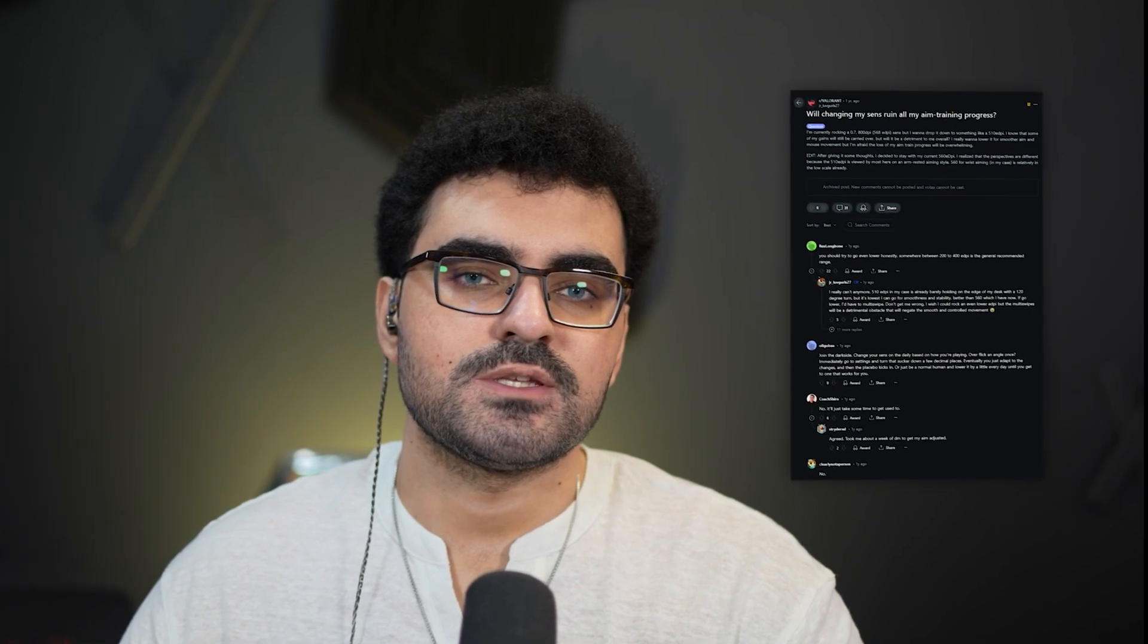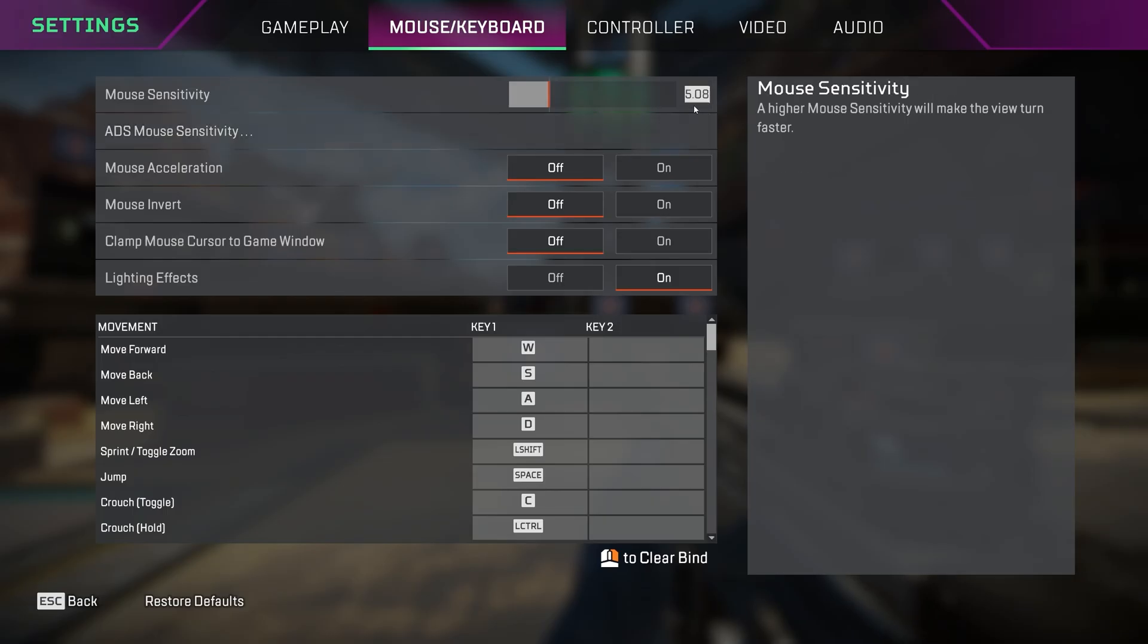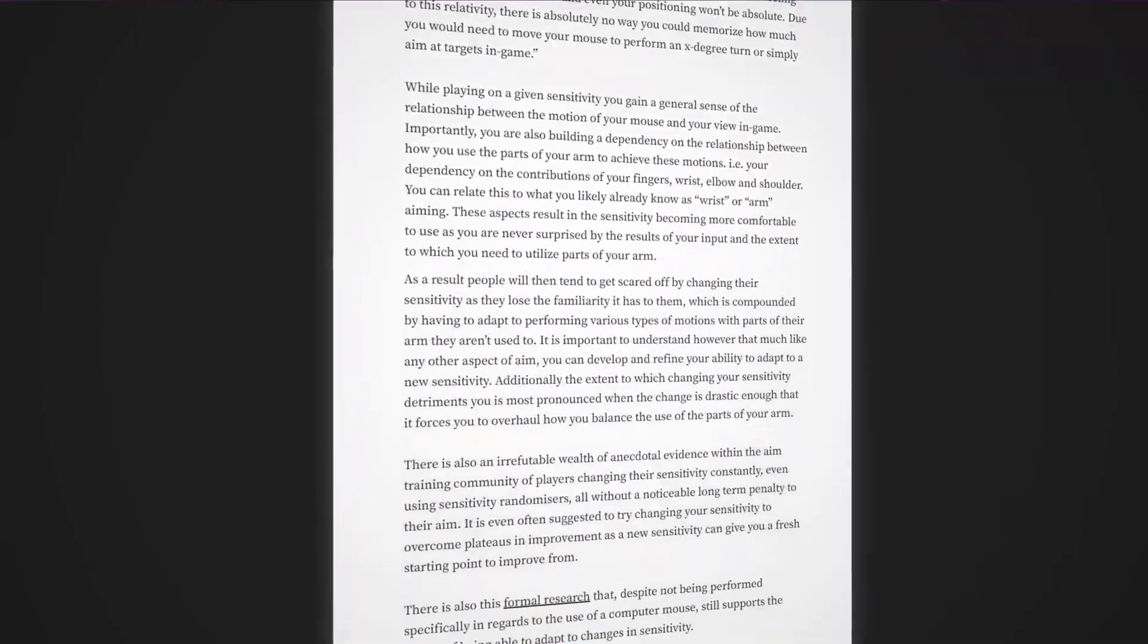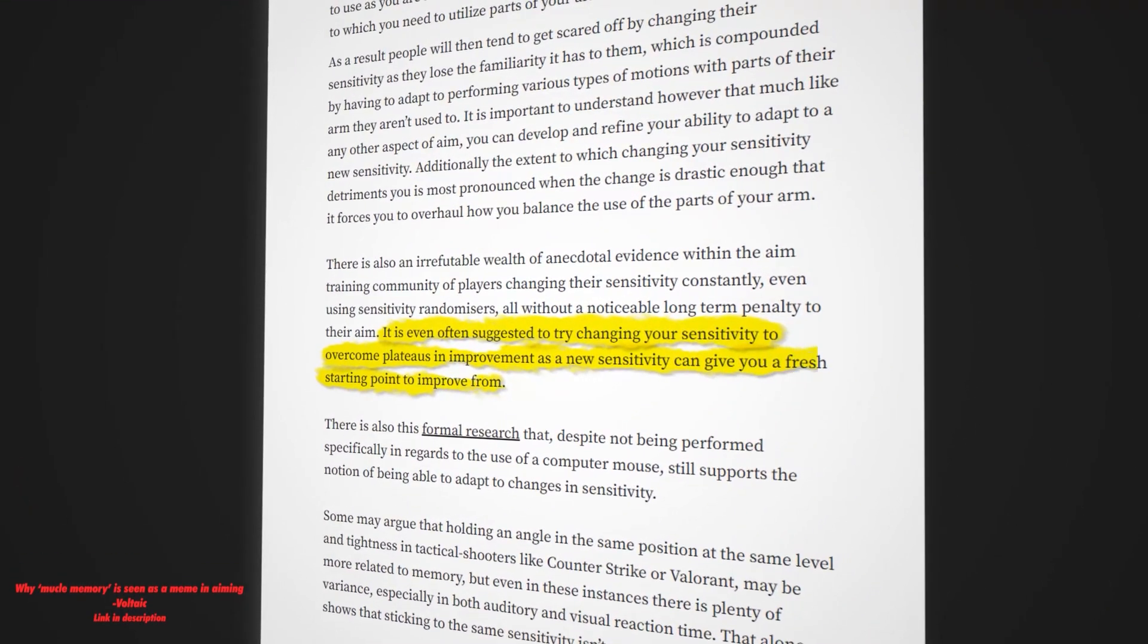There is one more important thing that we need to talk about when it comes to changing your mouse sensitivity frequently. A big misconception is that switching sensitivity will make you lose all your aiming progress and muscle memory. This isn't true, and the term muscle memory is often misused in the aiming community. Changing sensitivity won't ruin your aiming progress. On the contrary, it can actually help you overcome plateaus.